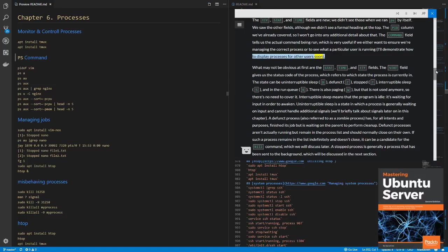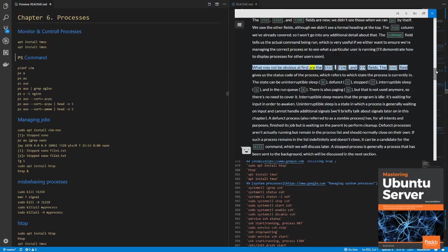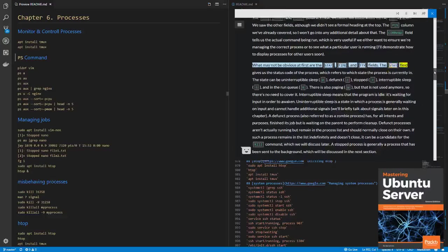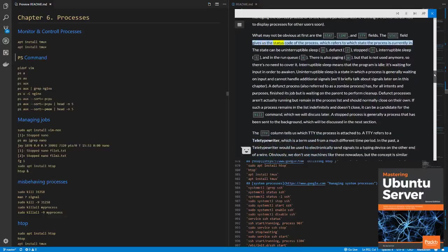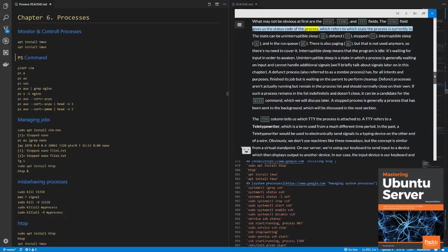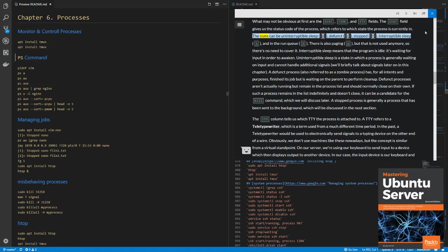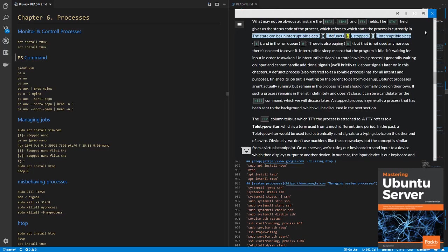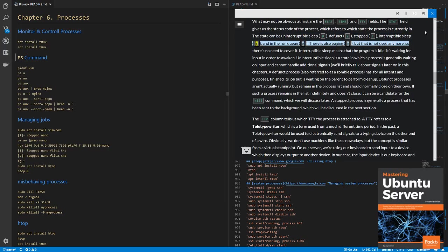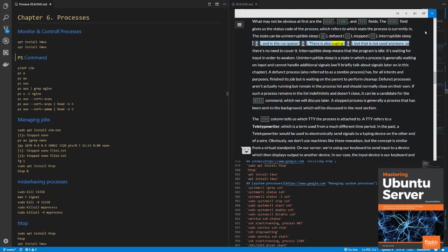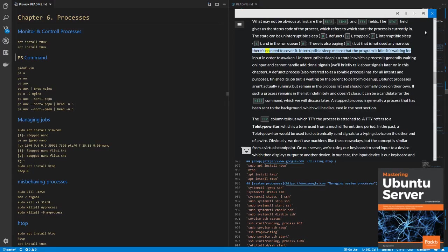What may not be obvious at first are the STAT, TIME, and TTY fields. The STAT field gives us the status code of the process, which refers to which state the process is currently in. The state can be uninterruptible sleep (D), defunct (Z), stopped (T), interruptible sleep (S), and in the run queue (R). There is also paging (W), but that is not used anymore, so there's no need to cover it.